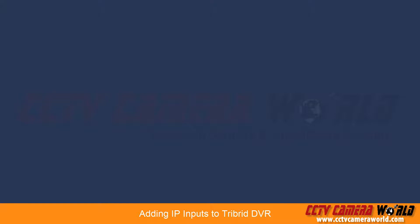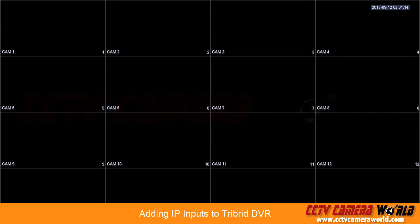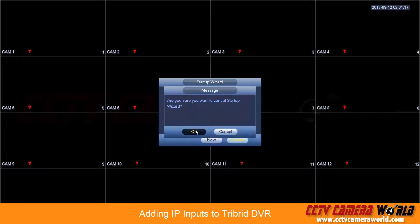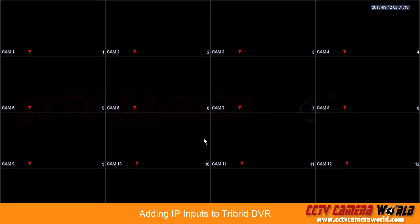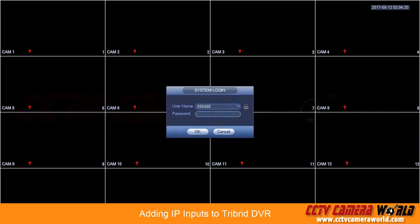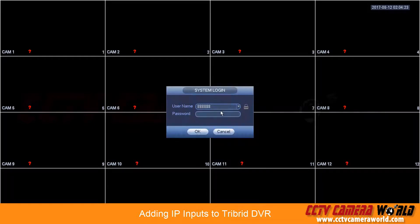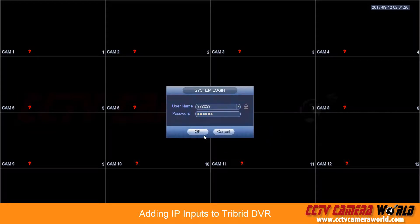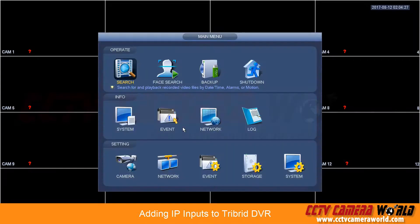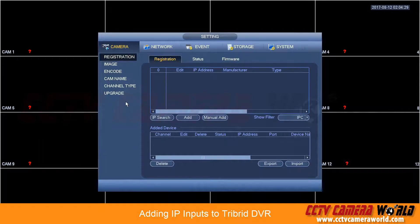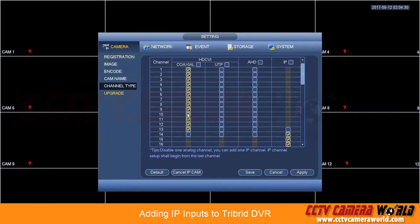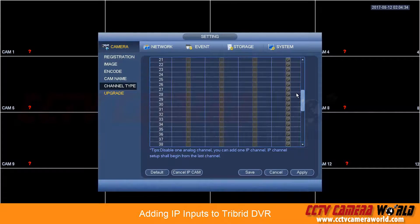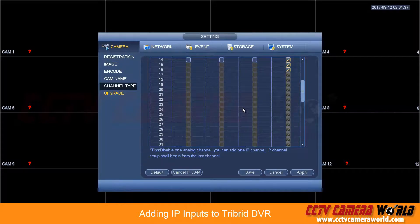Now once your DVR has rebooted you'll log back into the DVR. I'm going to skip my startup wizard and go into the main menu. Now the important thing to notice in here is you go into camera, channel type, and before you didn't have the scroll bar and now you do. And you can actually scroll down all the way to see all those 64 channel IP cameras.